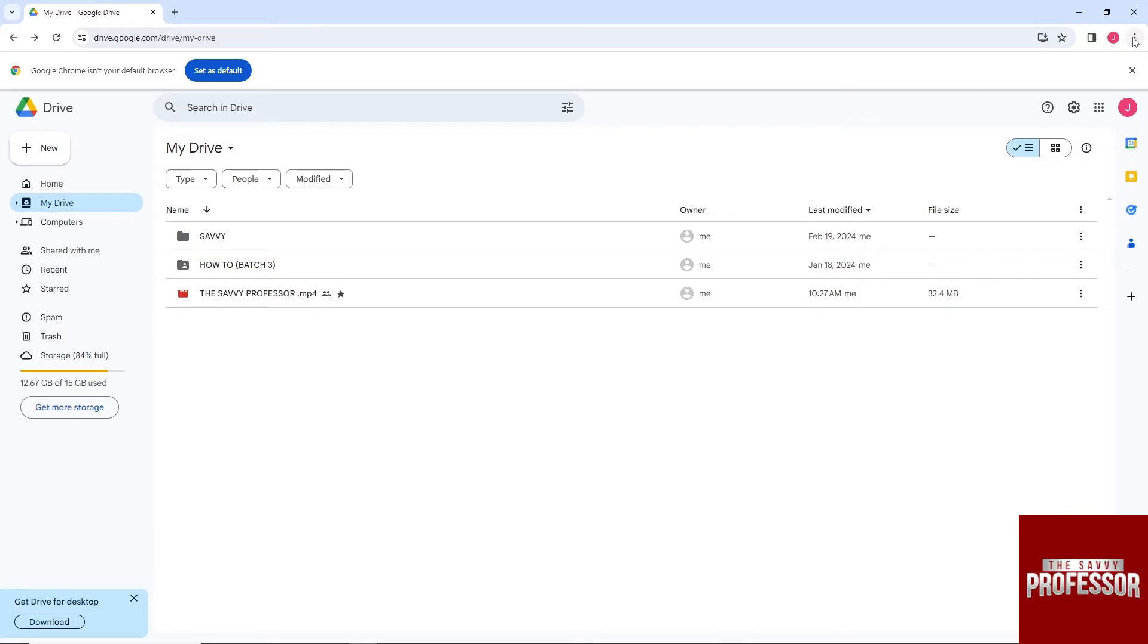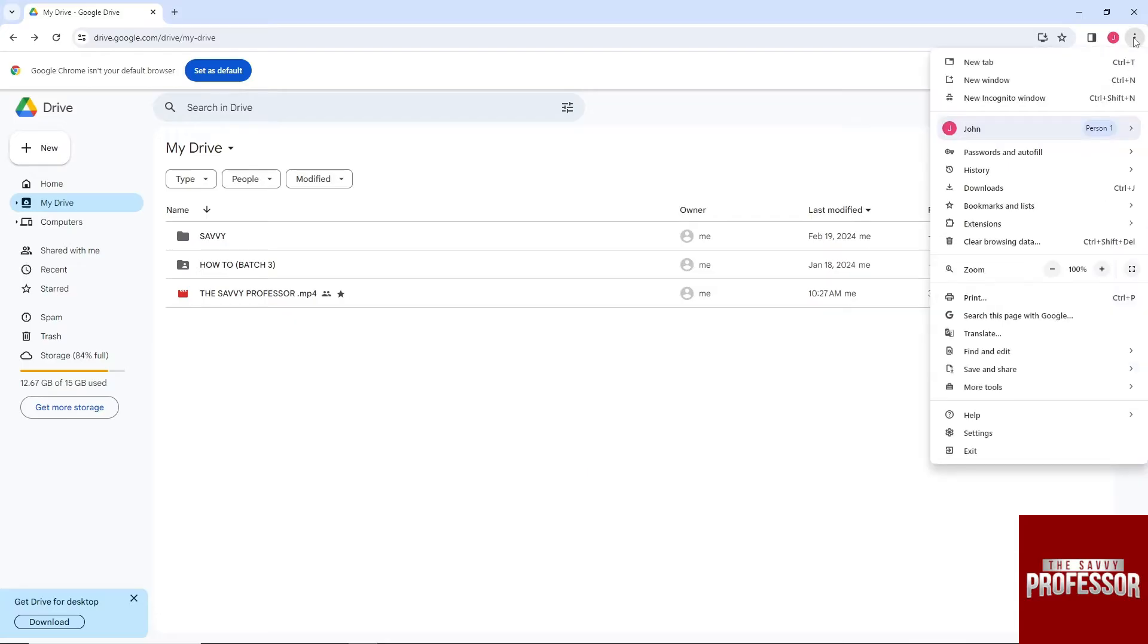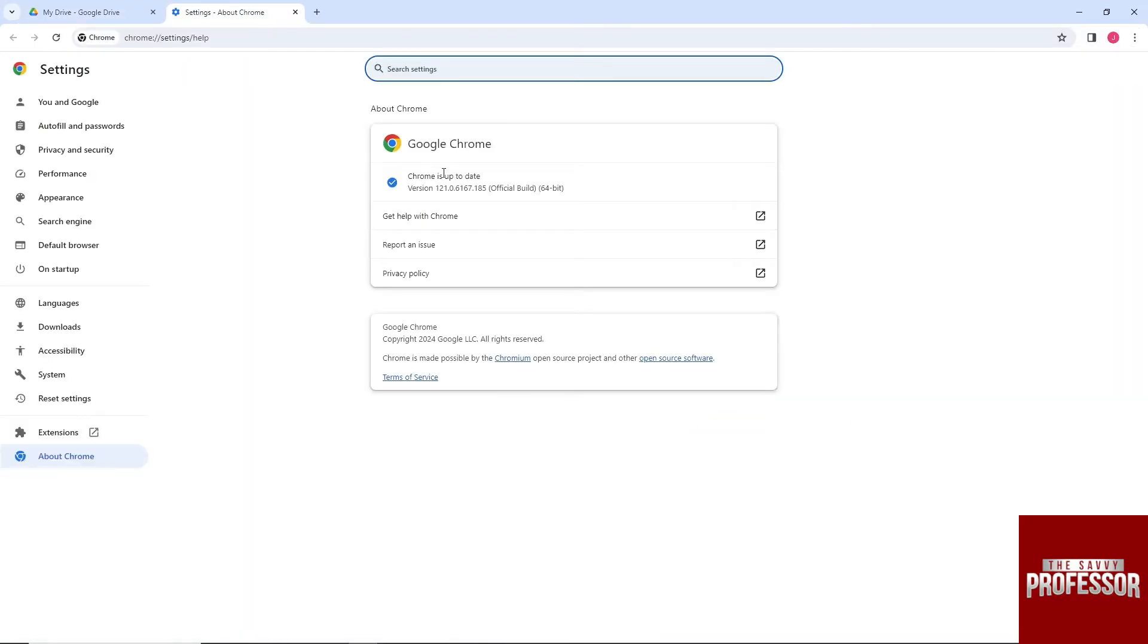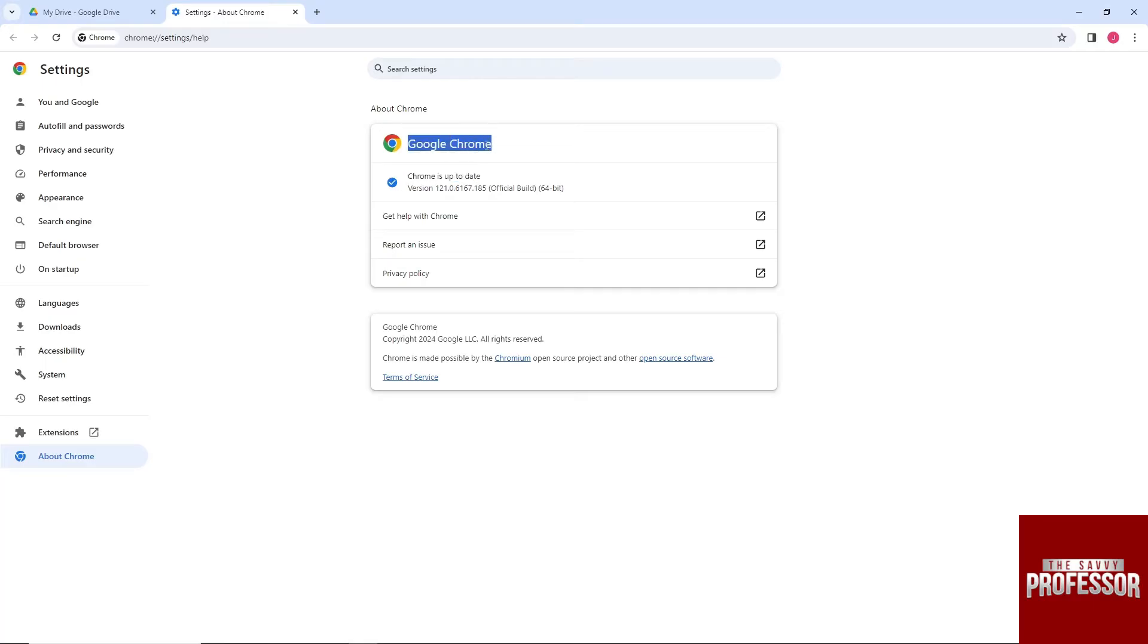For the first solution, go to the three dots, then go to Help and click on About Google Chrome. Make sure you are running the latest version of Google Chrome. Once you've ensured that, go to